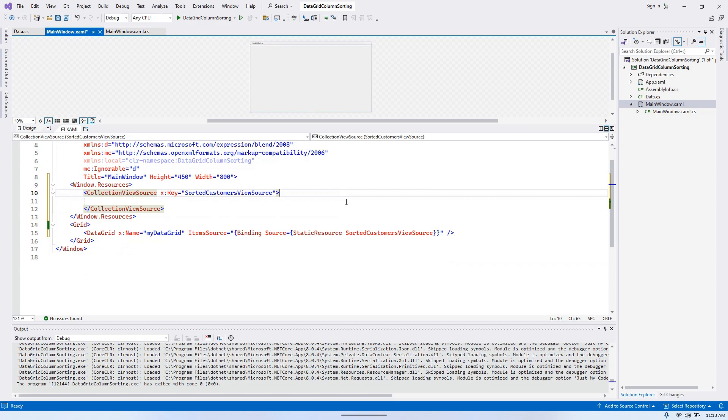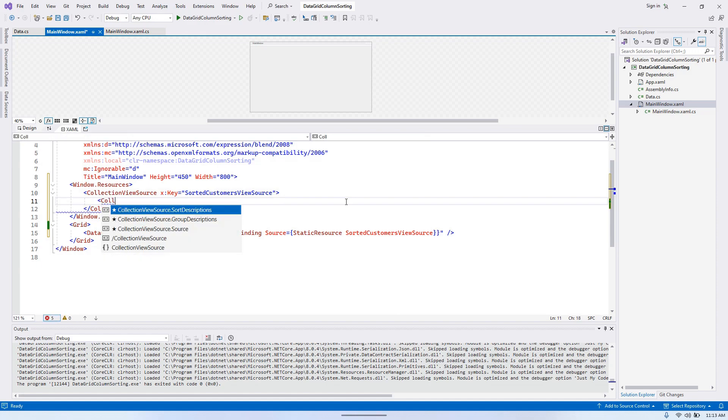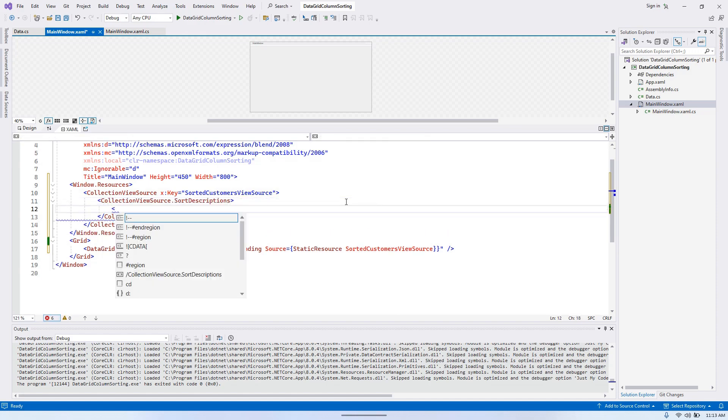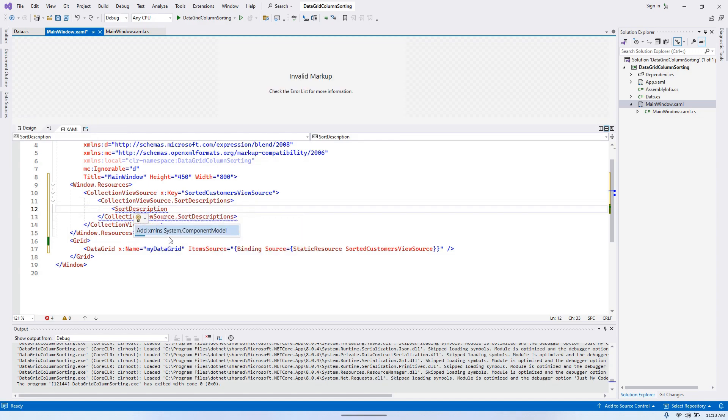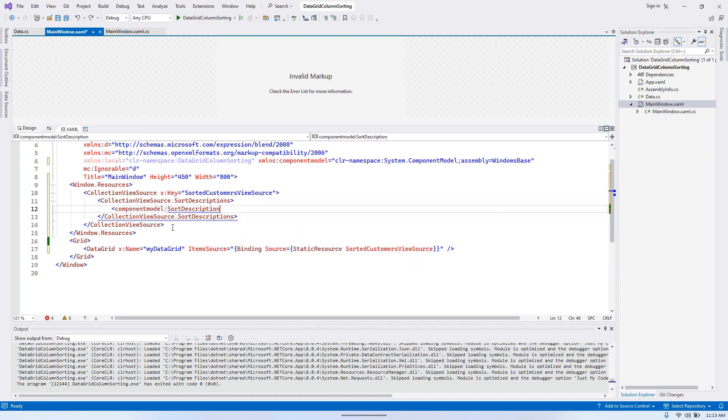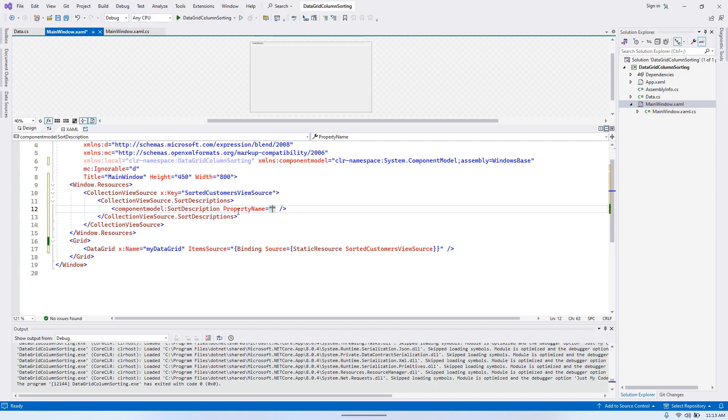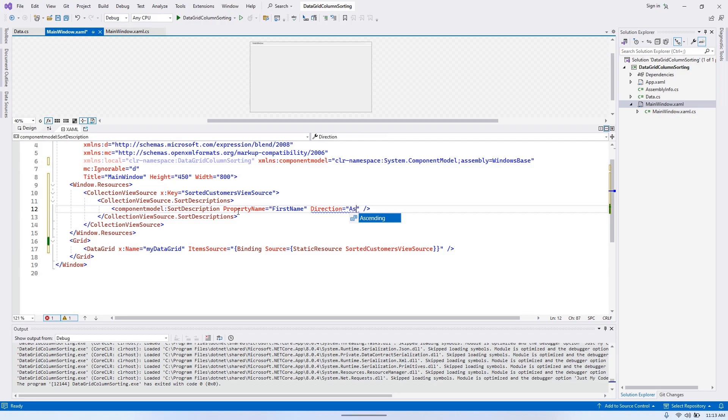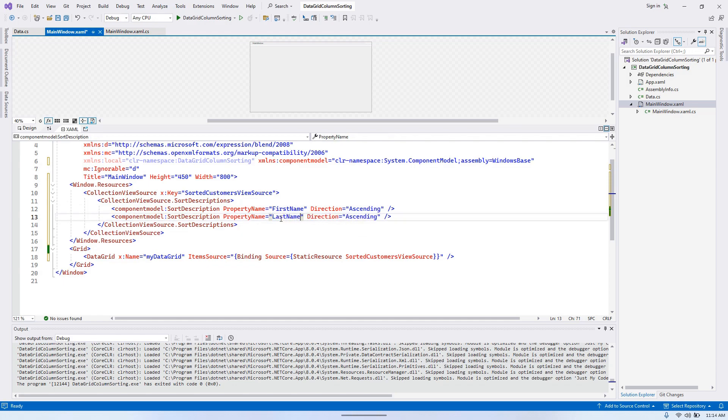And so here, we need to add the sort descriptions. So it's going to be CollectionViewSource.SortDescriptions. We need to have SortDescription here. We need to resolve it. Let me do that. All right. And of course, we need to give the property name first name, and then the direction ascending last name.